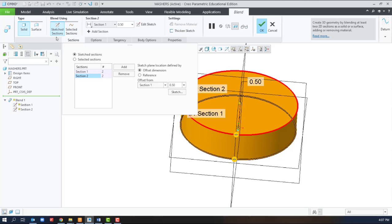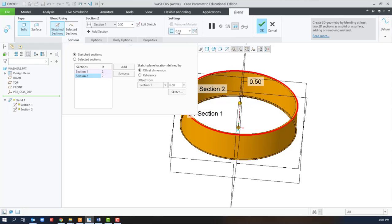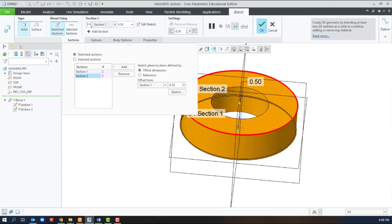Here we have two sketch sections. We could add more, and we offset the first one from the second one. To get that hole we could add a thickened sketch here and set a wall thickness of 0.5.